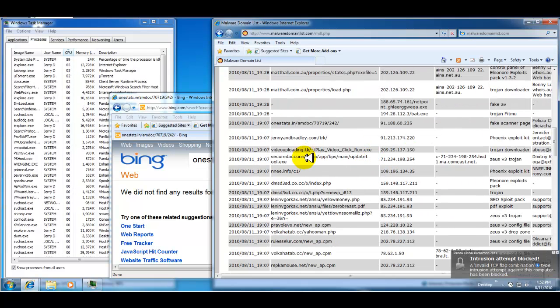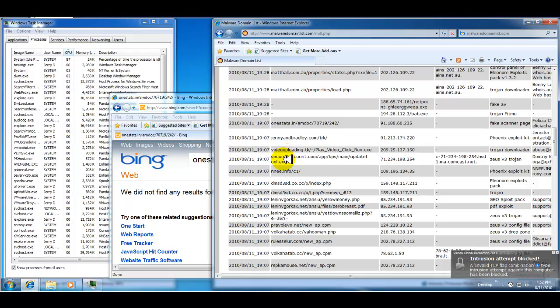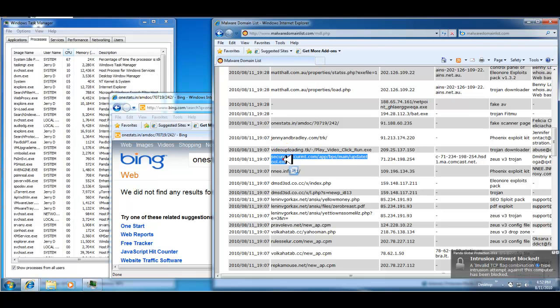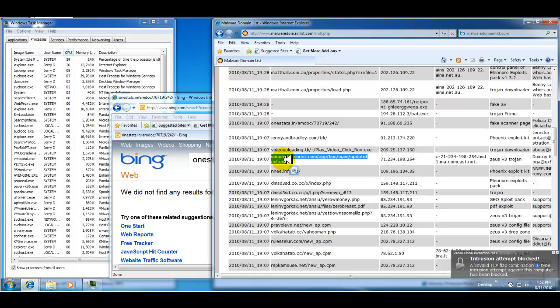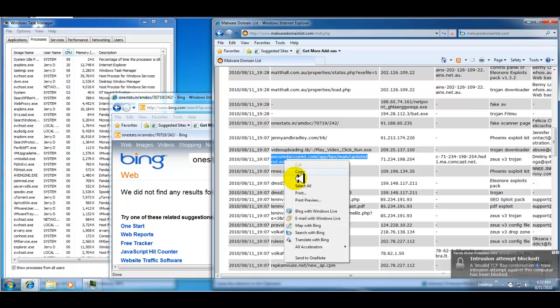It's a Zeus V3 Trojan. Sounds bad. Bad, bad, bad.